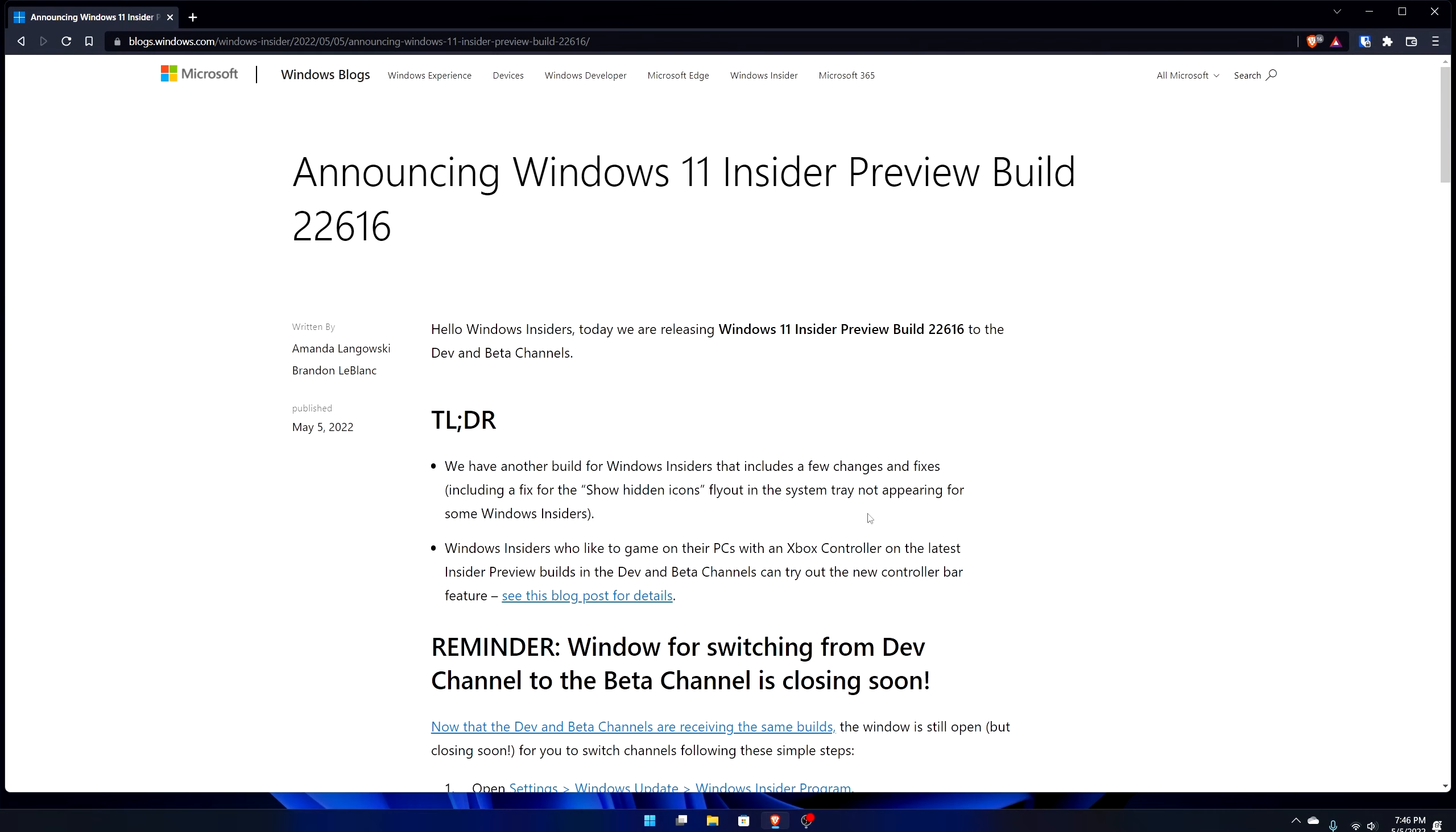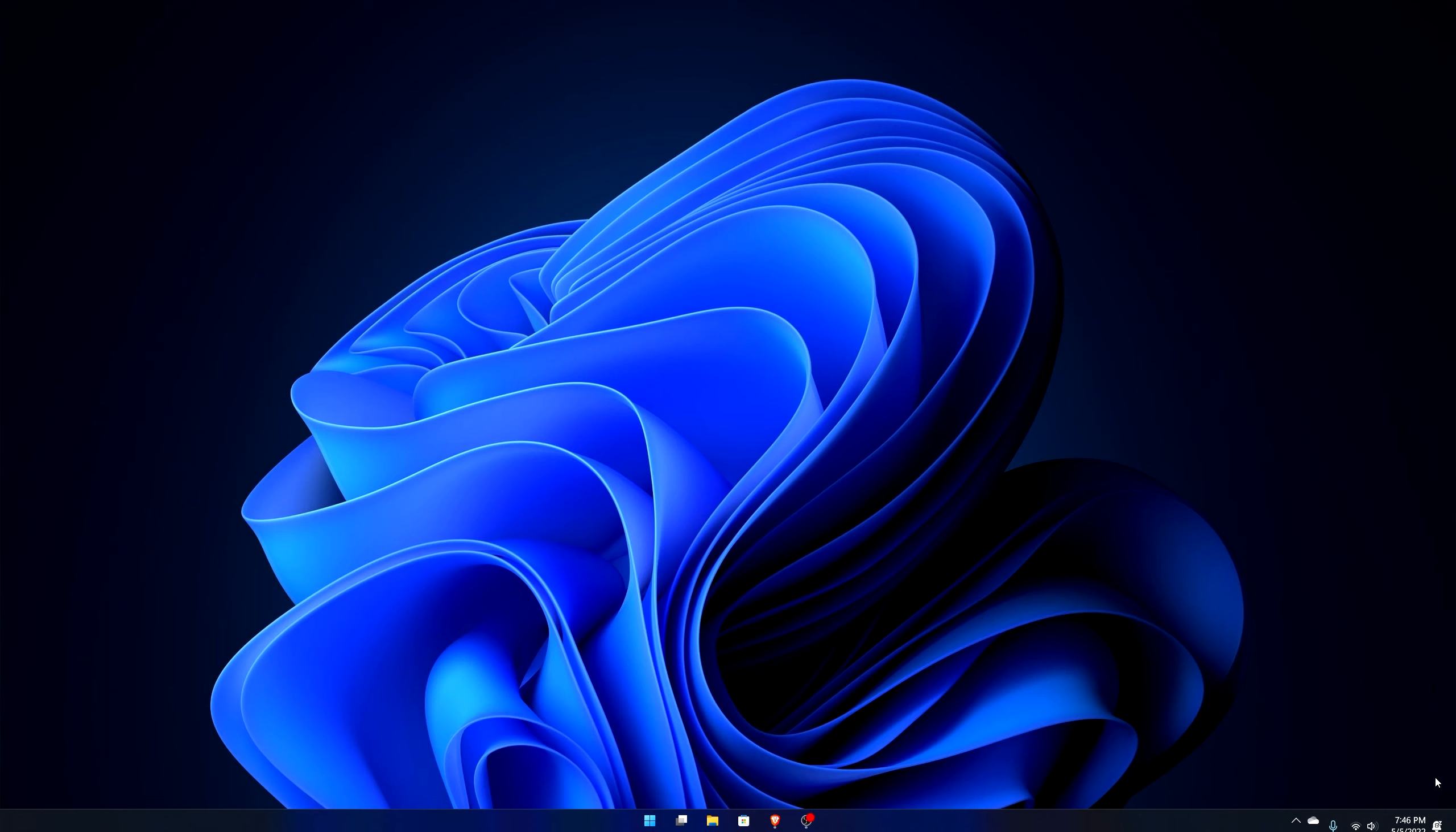Here we are right off the bat. I'm on the blog because there are some things that you need to know about this dev channel slash beta channel build 22616. For one, the watermark is not there anymore. Before there used to be a watermark in this corner here telling you what build that you're in. The developer build, that is not there anymore.